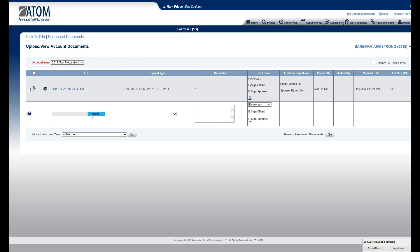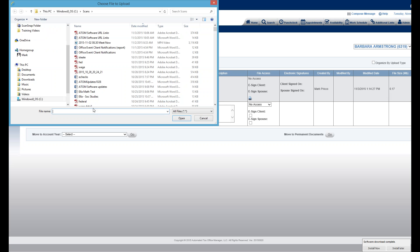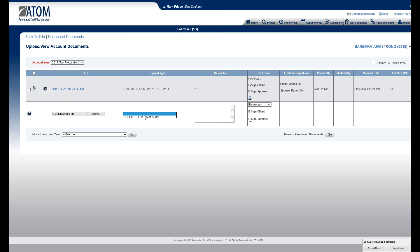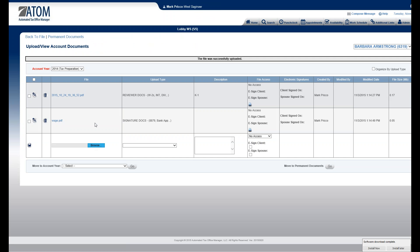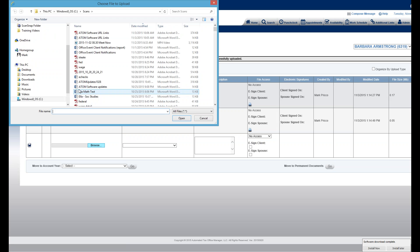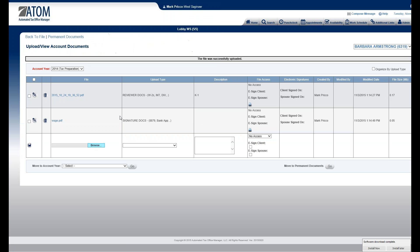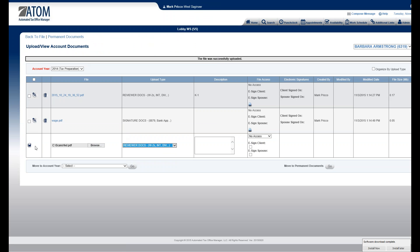All right, I'm going to go ahead and do a few more. Call this one Signature Documents. Save it. And I will grab one more. Again, call it Reviewer Documents. Save.